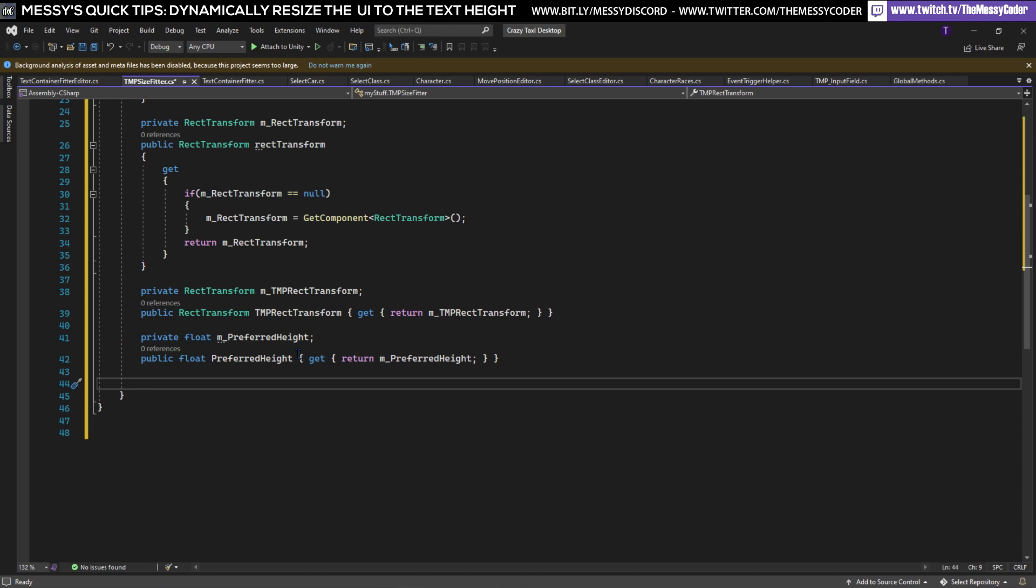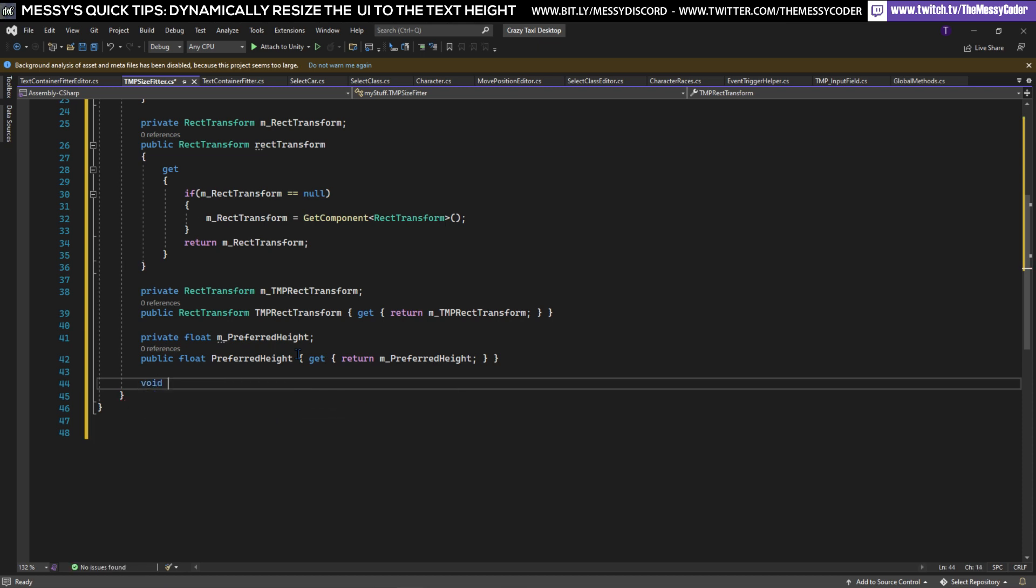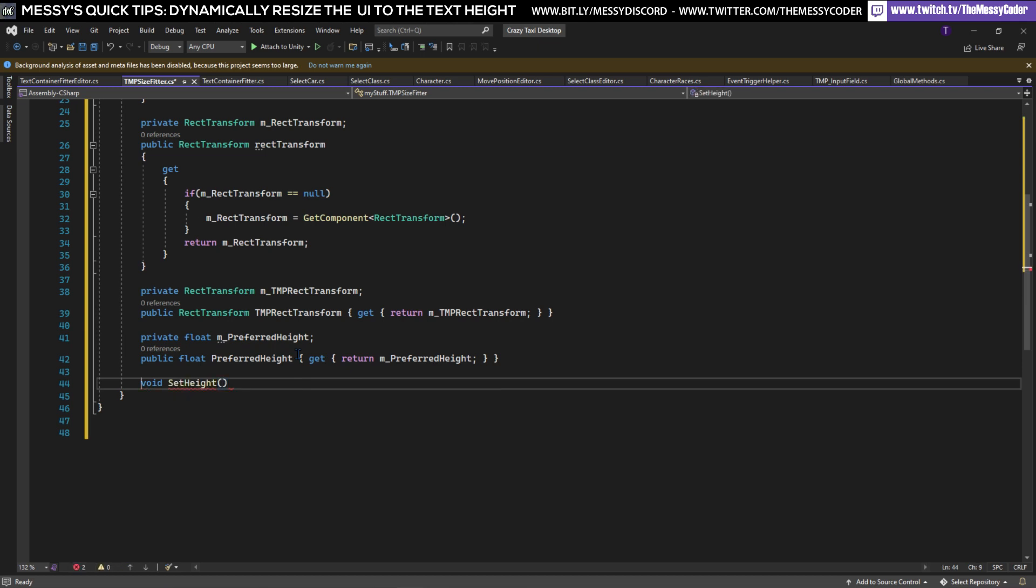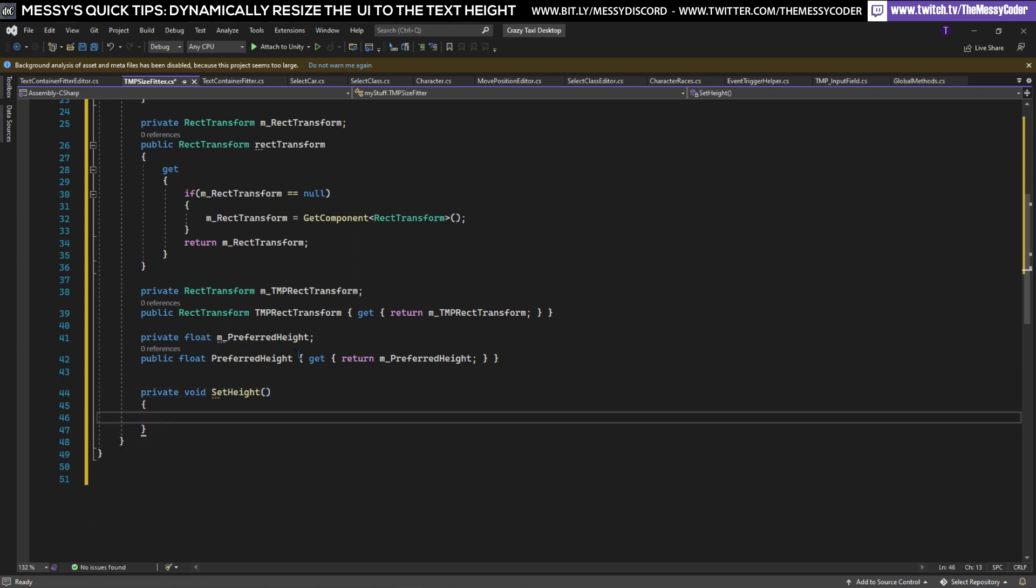So now we're going to have, oh no we don't even need an Awake on this part. I'm going to do a SetHeight so void SetHeight. I can hear you all screaming yes it is a private void SetHeight.